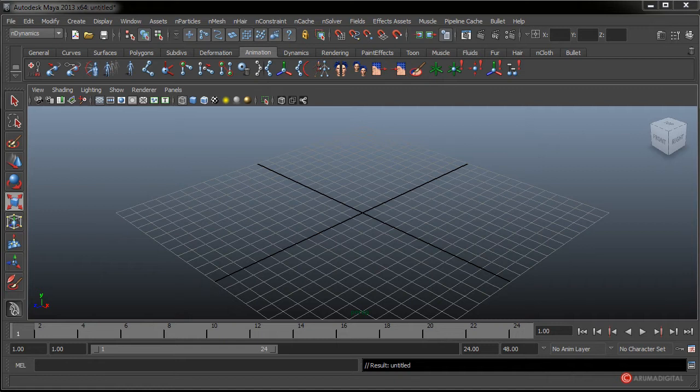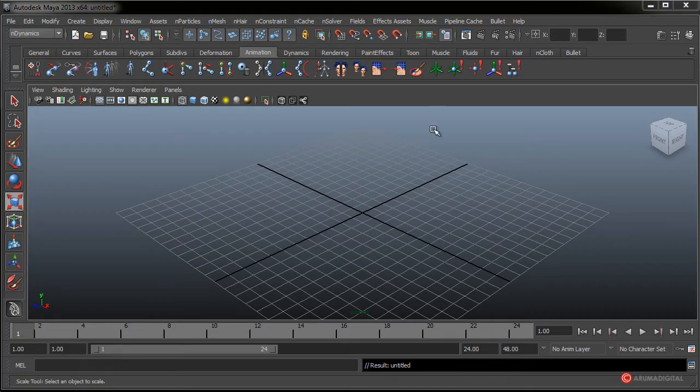Saludos a todos. Vamos a continuar viendo más opciones de los sistemas musculares de malla. Vamos a profundizar en algunas de las características y elementos que tenemos disponibles. Ya hemos visto cómo hacer conversiones de huesos a cápsulas, cómo convertirlas en un sistema esquelético y también cómo añadir músculos y deformar las mallas con ellos, generando nodos de conjuntos musculares. Hoy vamos a empezar viendo el tema de las cápsulas.